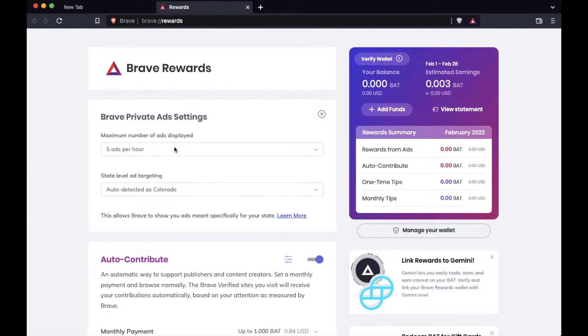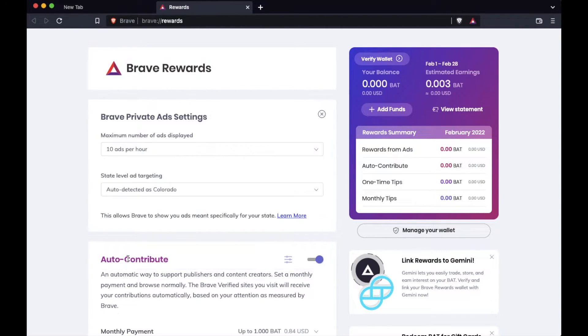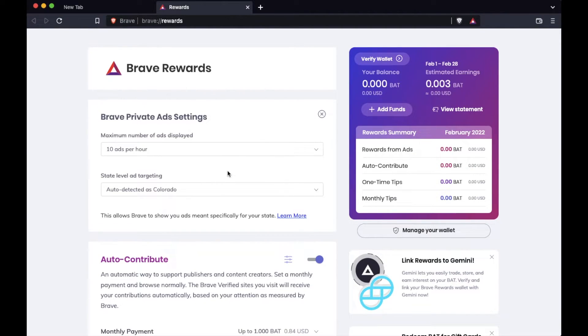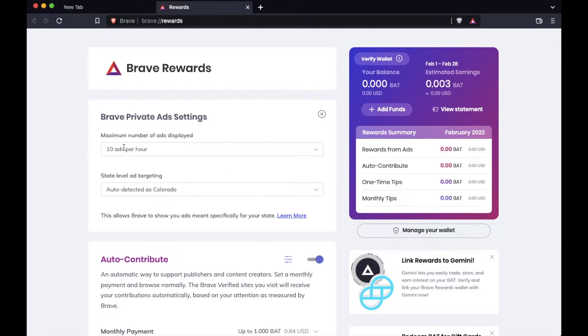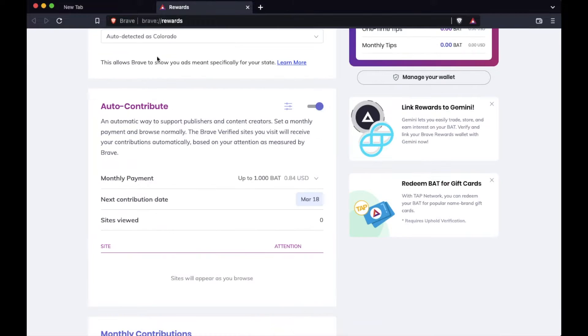We are going to be able to adjust a few things. You can see the default is five ads per hour and it's auto detecting in the state where we live in, which is Colorado. If we want to change that to the absolute maximum allowed, we can click this down arrow. And as you can see, you can either lower it or move it all the way up to 10 ads per hour. You're going to get a little bit of basic attention token for each ad that you view. So try it on the max and then you can always lower it as you go along if these ads get too intrusive.